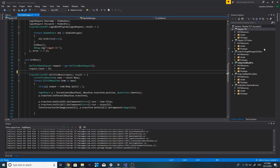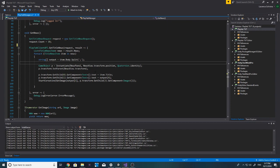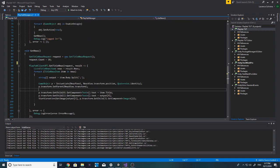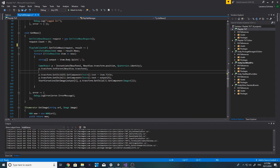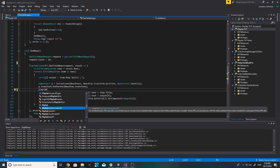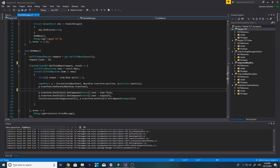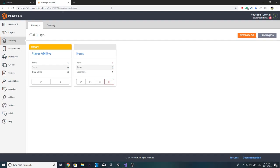Hey all, it's Lawrence from Express Unity. Today we're going to be looking at how we can add some virtual currency into our users' accounts. I did say I was going to look into cloud scripting in the comments, however I haven't really had the time, but I found another method that is slightly more secure than just the PlayFab Client API dot Add Virtual Currency.